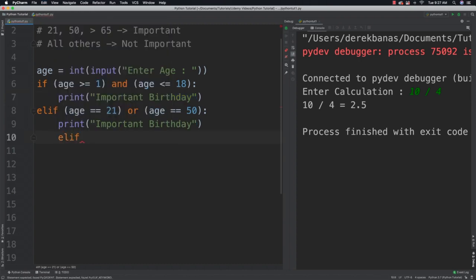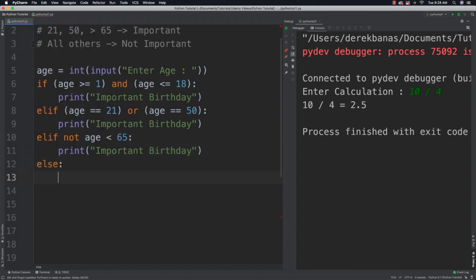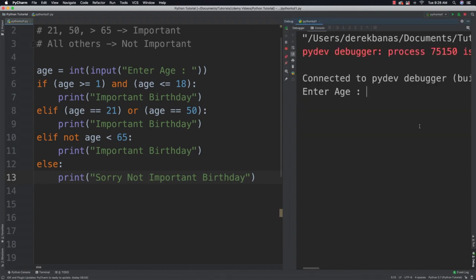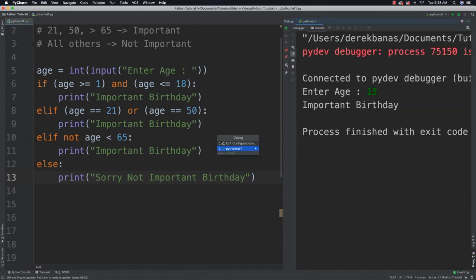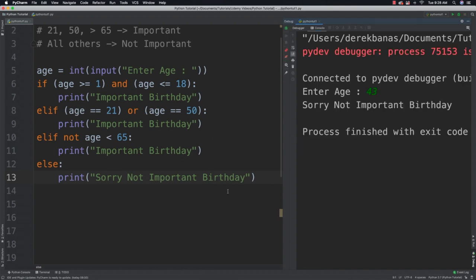As another example, I could say elif not age is less than 65 — NOT turns trues into falses and falses into trues — and again print that this is an important birthday. In all other situations by default, I print 'sorry, not important.' Running it with 15 gives an important birthday, and with 43 it is not an important birthday.